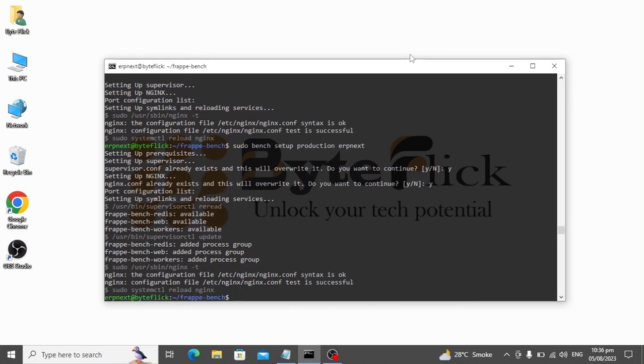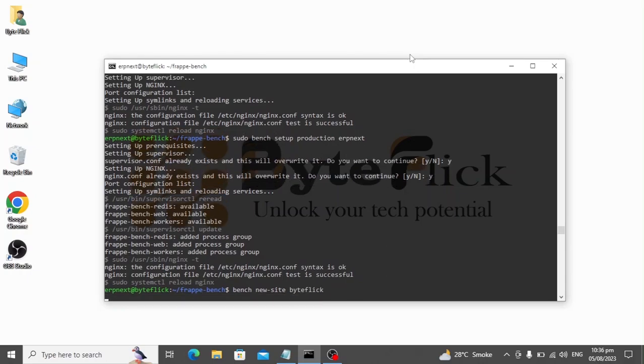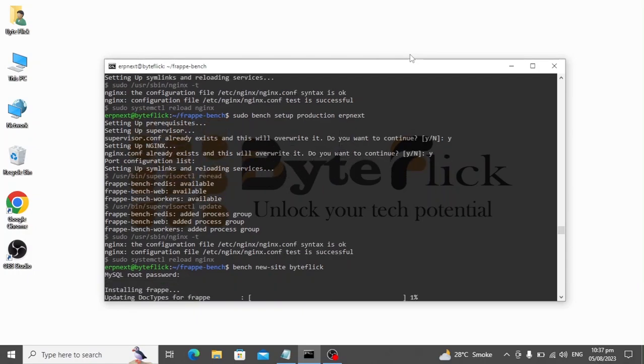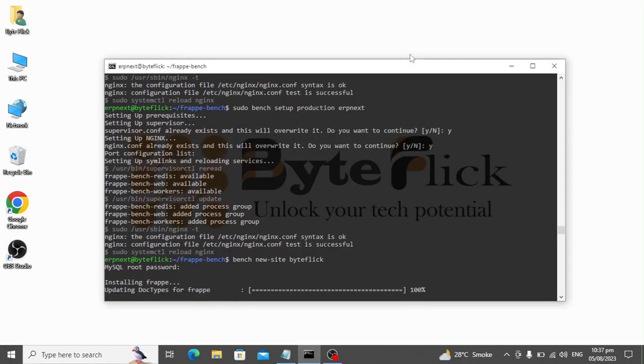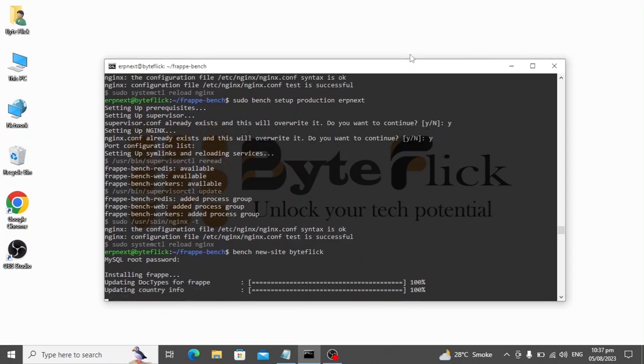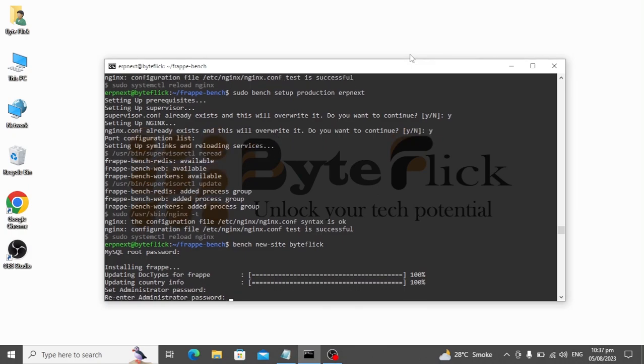Now we will create the site where ERPNext and other apps will be installed. Type your site name here. Type the MySQL password which we used while setting up MySQL. Type the administrator password and remember it. This will be used to login into ERPNext.